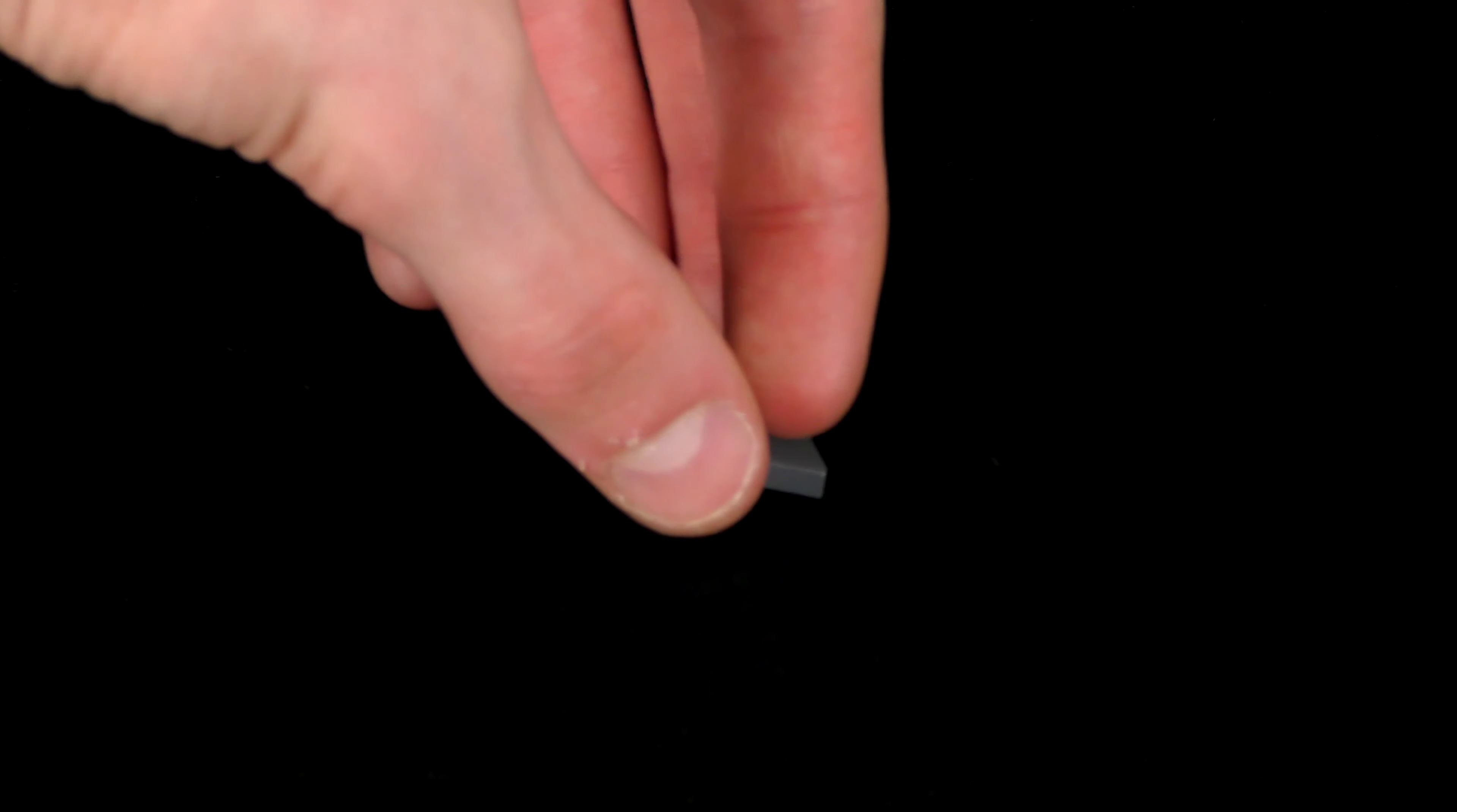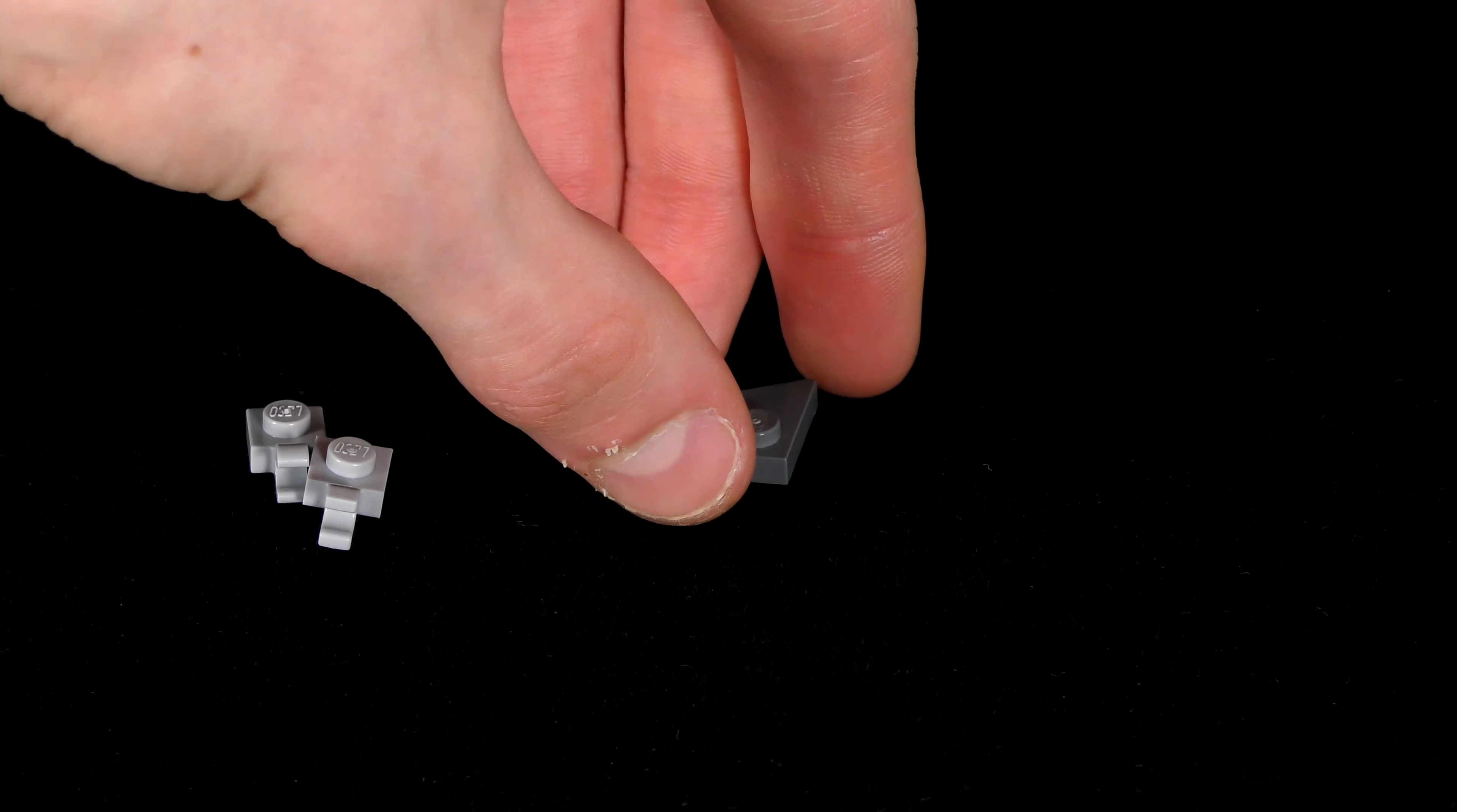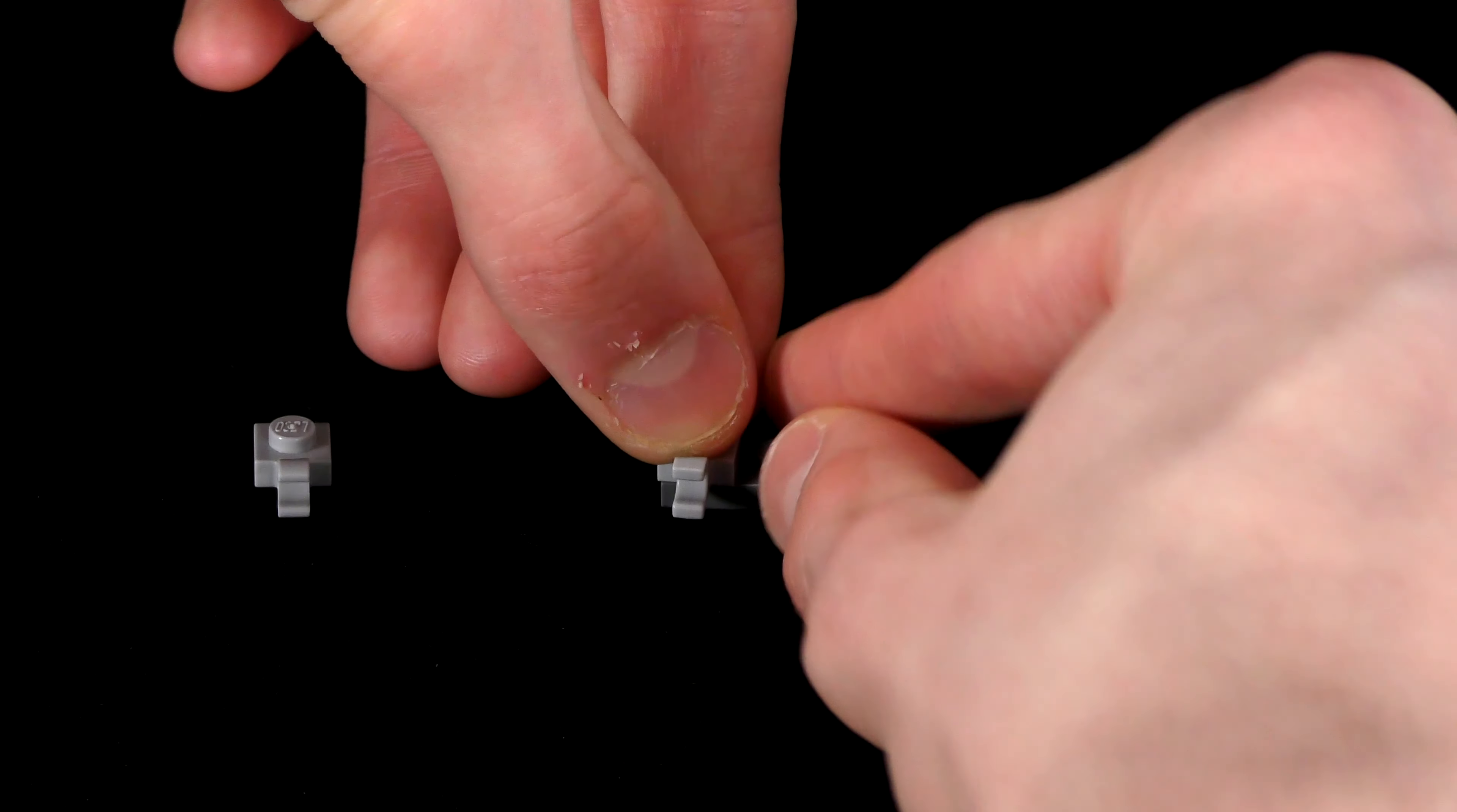Now grab another right facing wedge plate along with two clips. Don't flip the wedge plate this time, but make sure the triangular side is facing towards the back. Put both clips on, facing them in these directions.